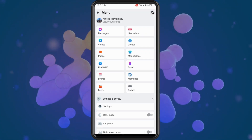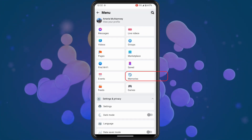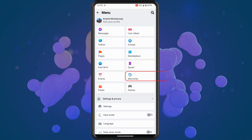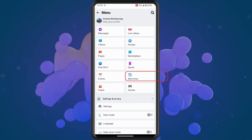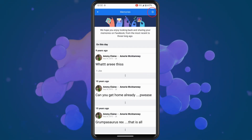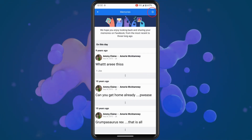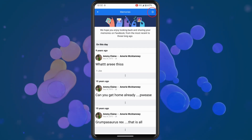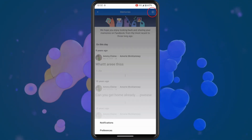Once you tap that, you should now see an option here for memories. Tap into this. Then tap on the settings icon in the top right and tap on preferences.